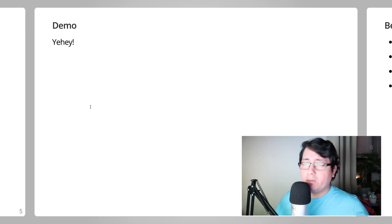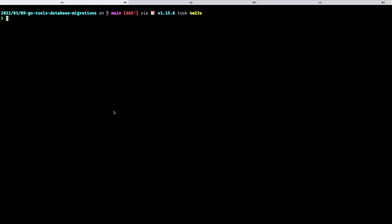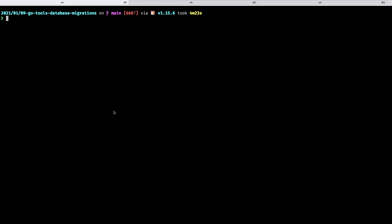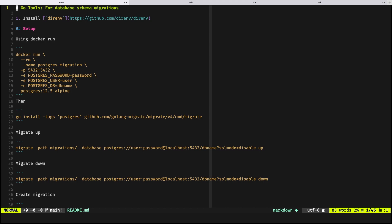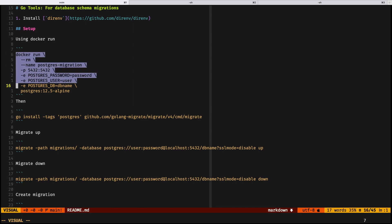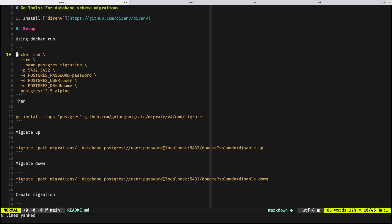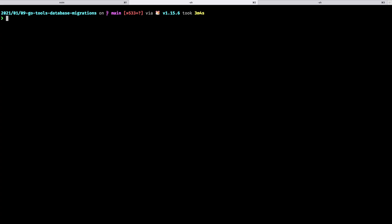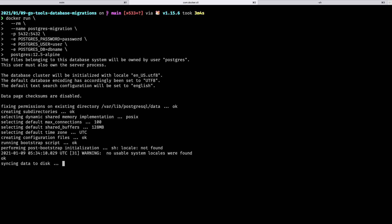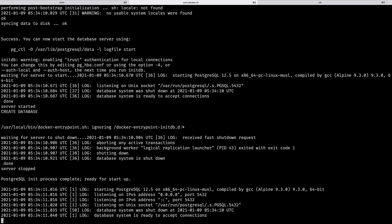Let's jump into the demo. All of this code is available in the repository on GitHub. Because we're using Docker, there's a command you need to run for spinning up a container using Postgres — this specific example is using Postgres 12 as the database engine.